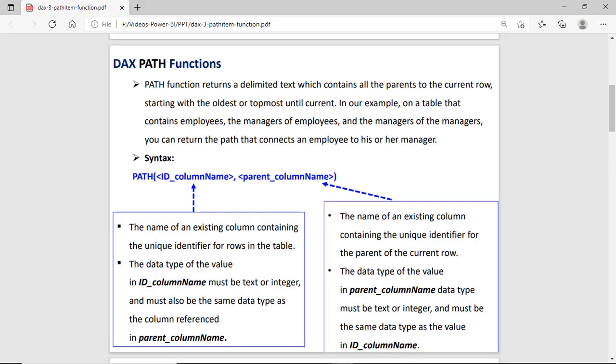First we talk about the Path function. What is a Path function? The Path function returns a delimited text which contains all the parents to the current row. Delimited text means a series of text separated by some separator — generally it is a pipe sign. The Path function is used generally when you want to access the hierarchy of some employees.